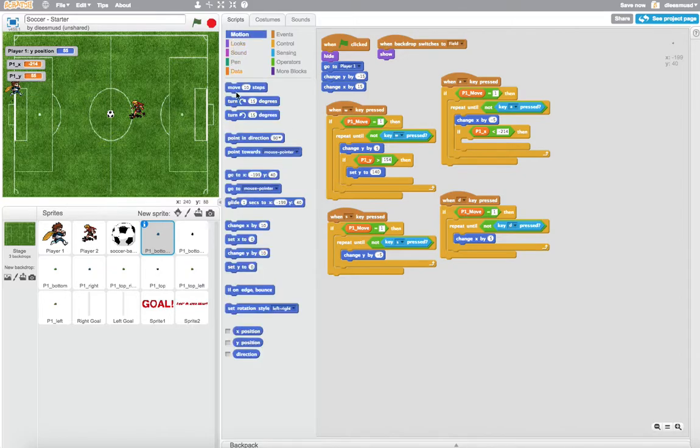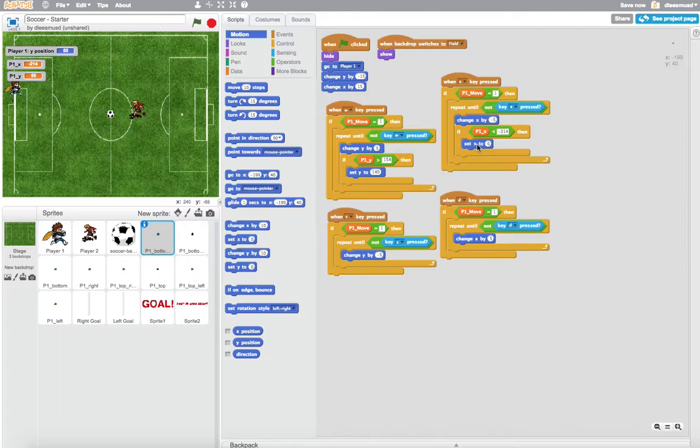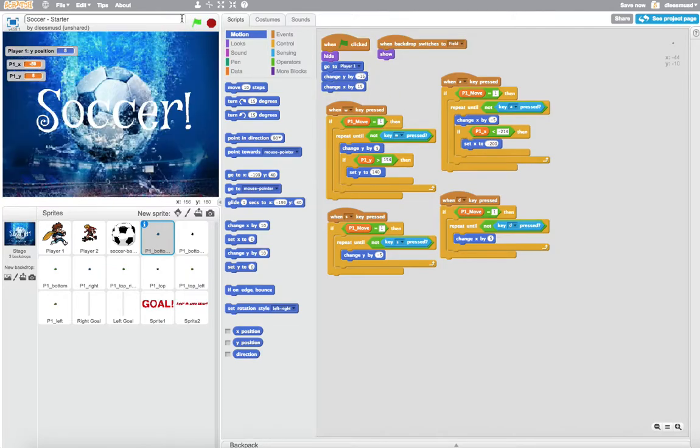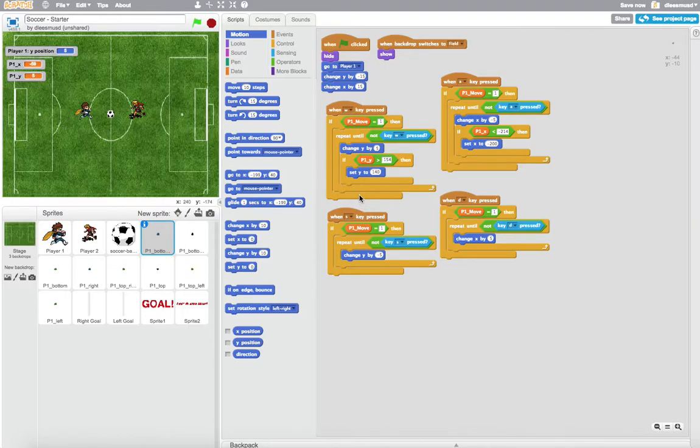Then we are going to set this bottom right to his current X position. So we're going to come here to motion and we're going to say set X to. And we can tell here with this go to X, Y that his X is currently at negative 199. So we can set it to negative 200. So let's go ahead and see if that works. And if that works, then we are halfway there.